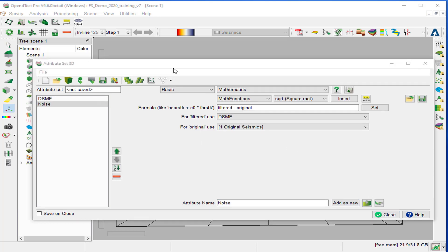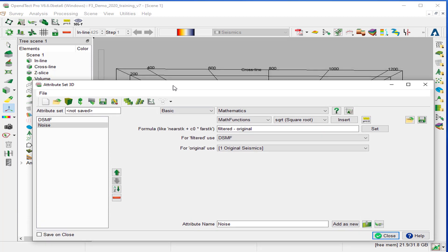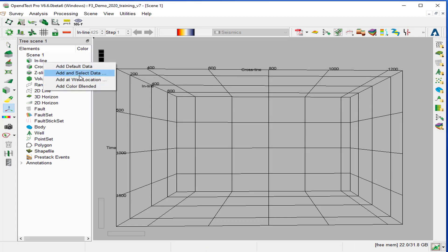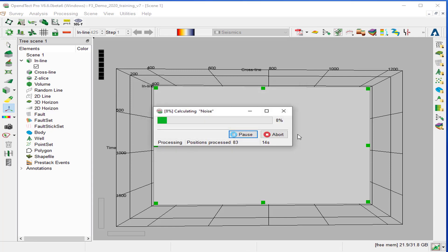We can move the attribute set 3D to the side. Right-click on the inline and add and select data. Select the attribute noise and OK. That will be computing on the fly the difference between the filtered and the original seismic.